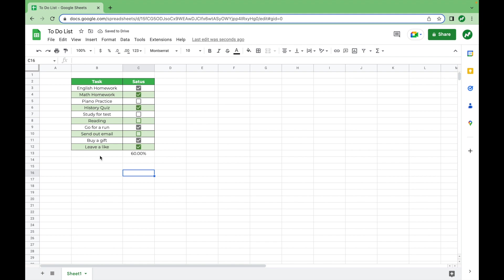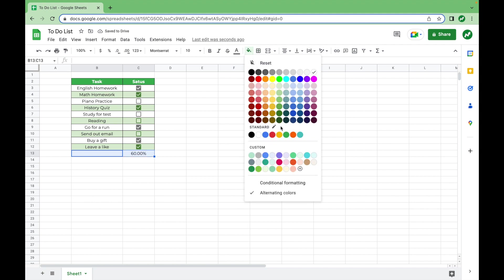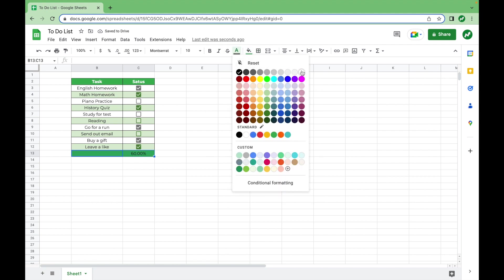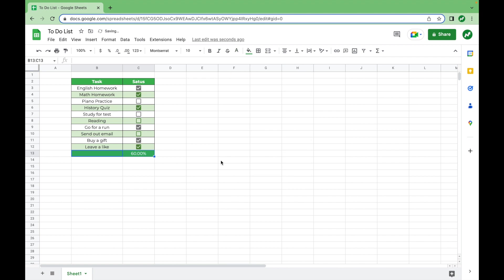Then with cleaning it up a little bit, we can highlight here, add our borders back, make it the proper color. Maybe it's a footer color now. We'll make the text white. We'll make it bold. We're going to type in here percentage. And now we have a completed spreadsheet that shows the percentage and it works really well.